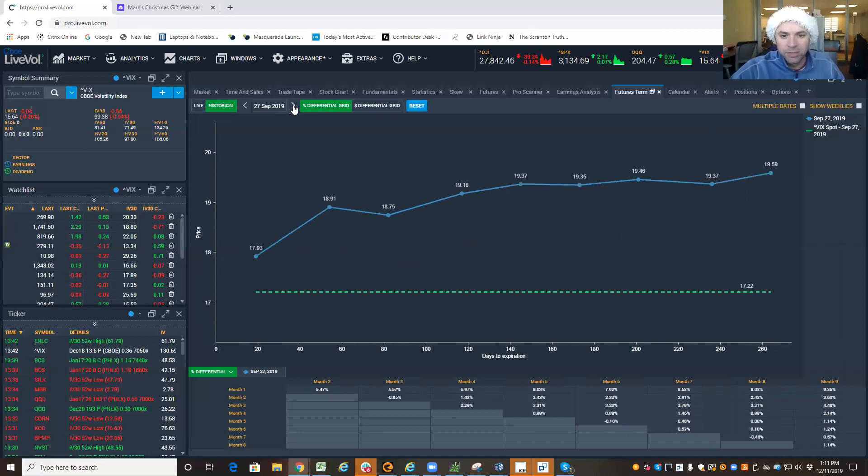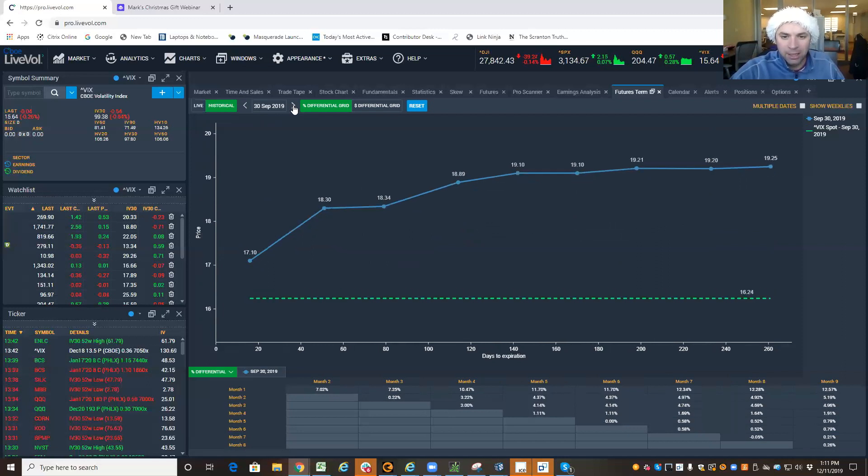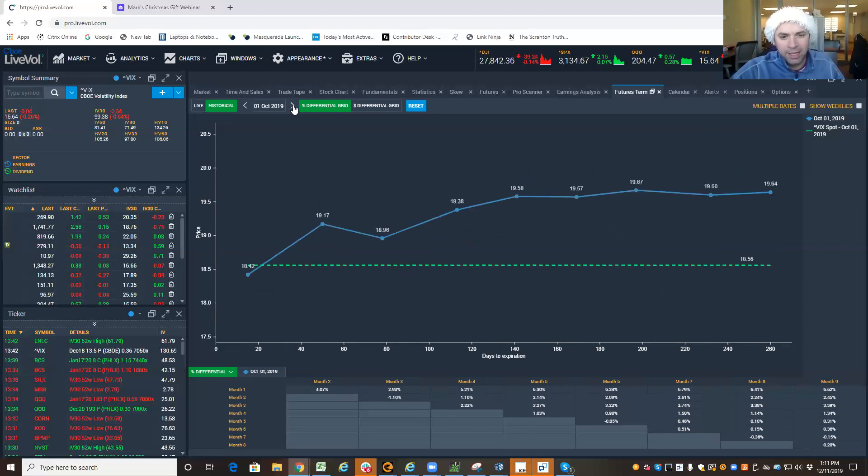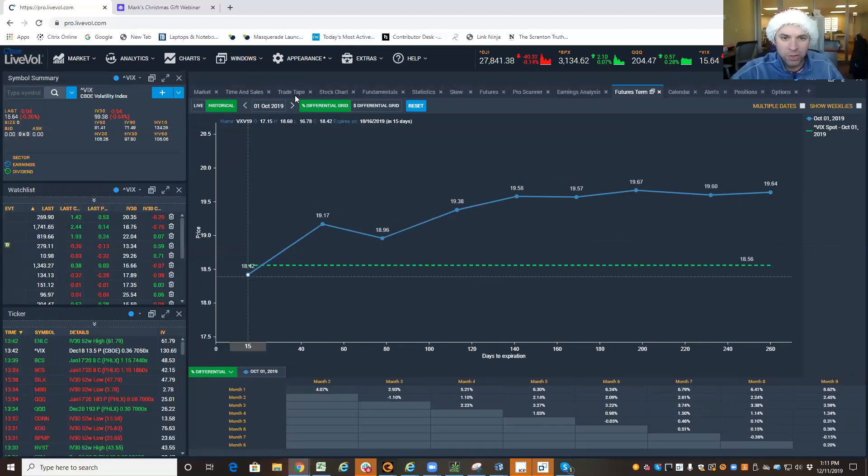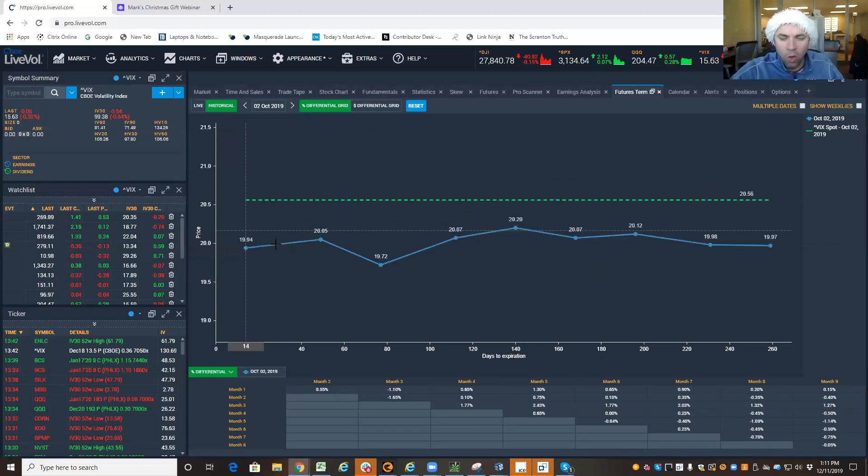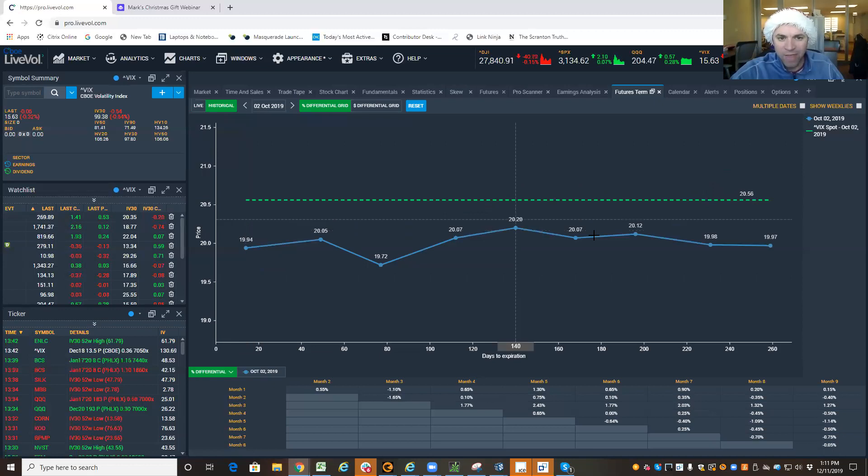So this is telling me, hey, guess what? There's some things to worry about. Now, the VIX gets above that front month future. Now, the whole curve is flattened.